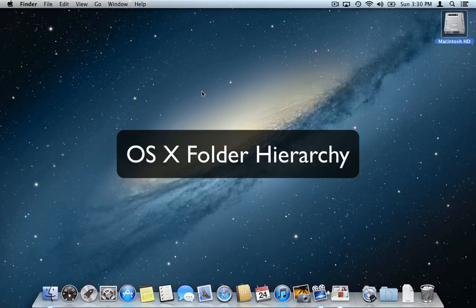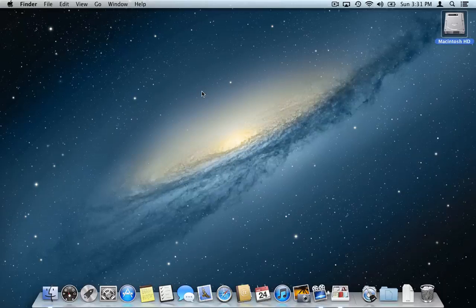In this video we're going to take a quick look at folder structure or folder hierarchy in Mac OS X and Mountain Lion. By understanding the folder structure of Mac OS X, you're going to have a better understanding of where your files are saved or where you can save your files. Where are your applications? Where do your documents go? So let's take a look at the folder structure of a Mac.